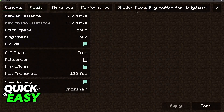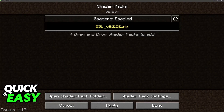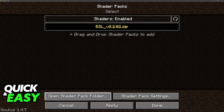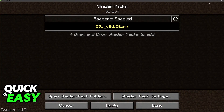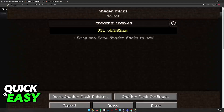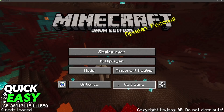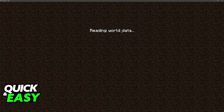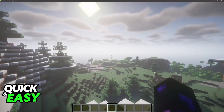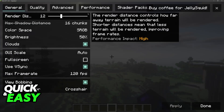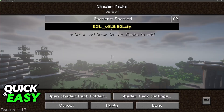Now if you go over to the video settings you will find shader packs at the top. You can click open shader pack folder and drop all of your shaders in there. Once you have all the shaders loaded, just go into a world, select the shader from the video settings, and you will be good to go to use any shader packs downloaded using CurseForge.